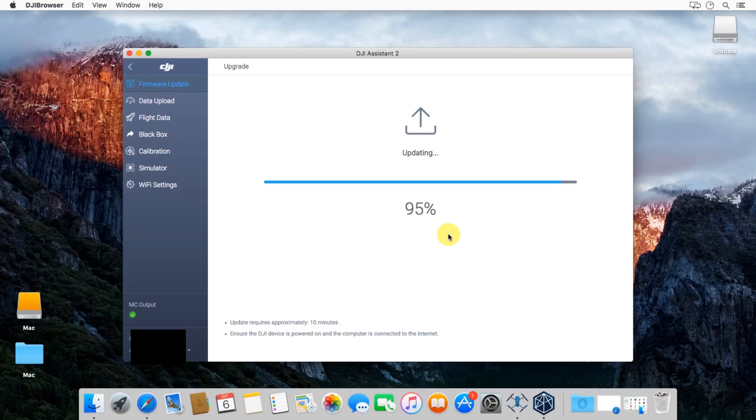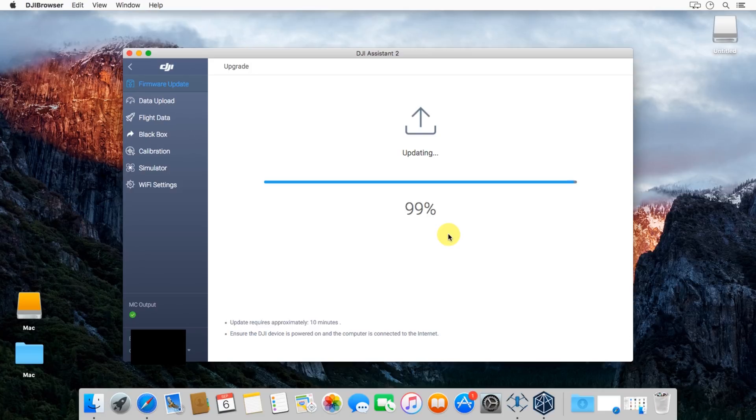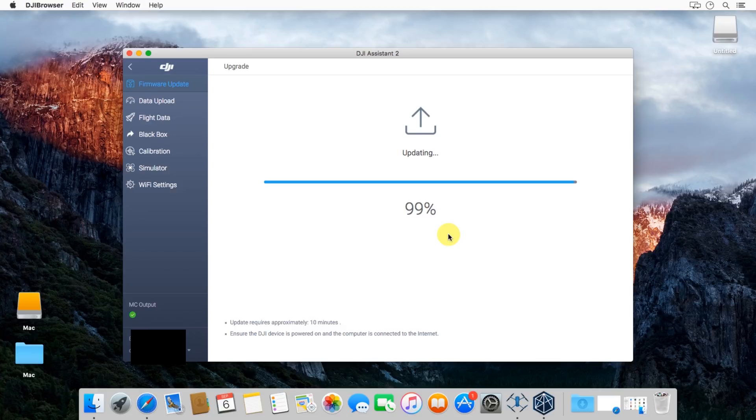One important note about updating the aircraft is it does reset all your settings. So if you have made any other mods or if you had changed anything, it might reset some of those back. So make sure you go through and reset all your settings with the DJI Go app. Just make sure everything's copacetic and everything is to your liking.